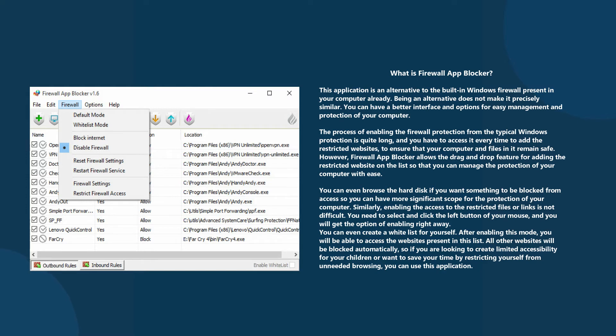You have to access it every time to add the restricted websites to ensure that your computer and files remain safe. However, Firewall App Blocker allows the drag and drop feature for adding the restricted websites to the list.